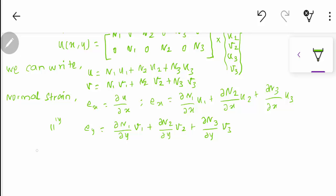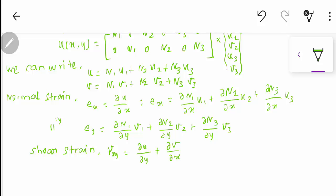For displacement component v, the normal strain in the y-direction is: εy = (∂N1/∂y)·v1 + (∂N2/∂y)·v2 + (∂N3/∂y)·v3.